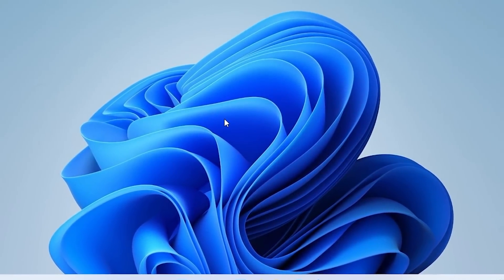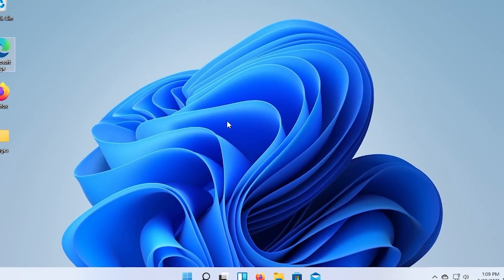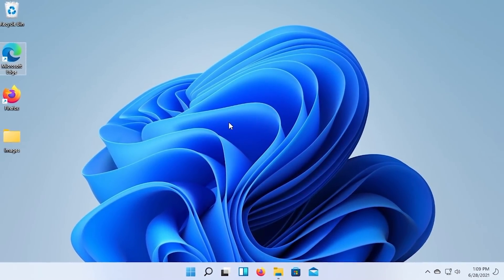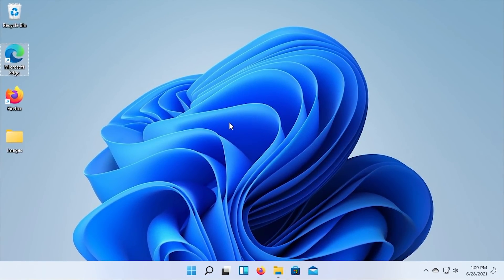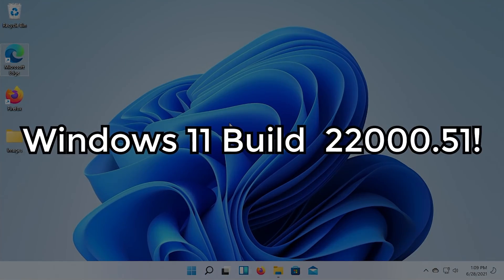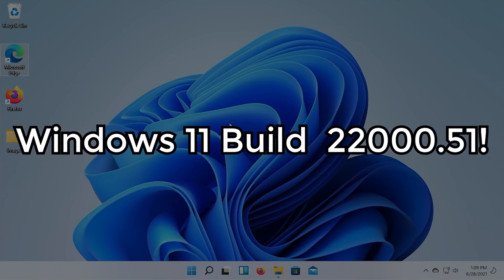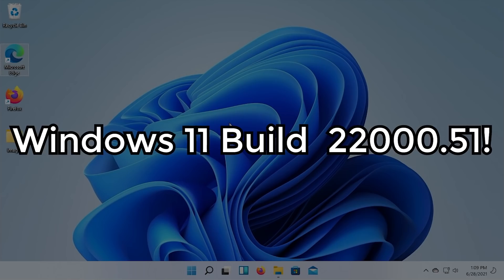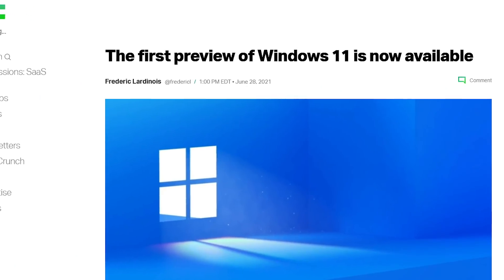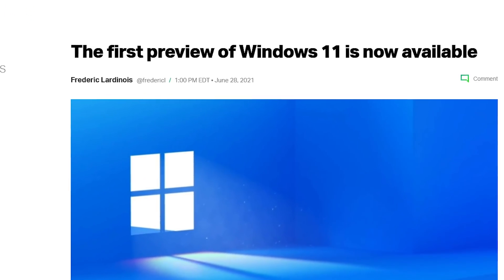Hello, everybody, and welcome back to another video. In today's episode, we're going to be checking out the first official Insider build of Windows 11 that was just recently released by Microsoft.